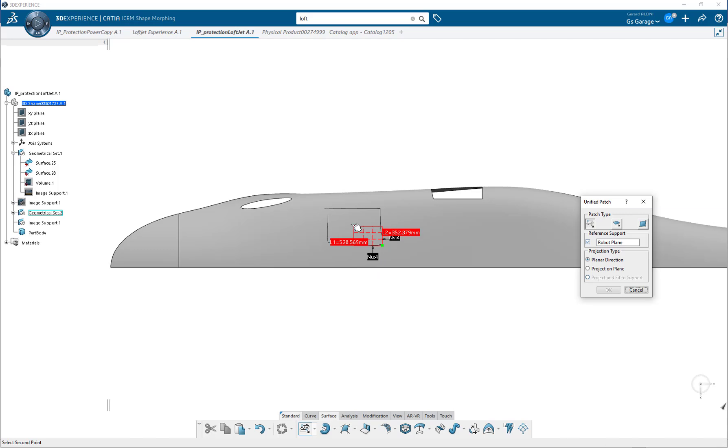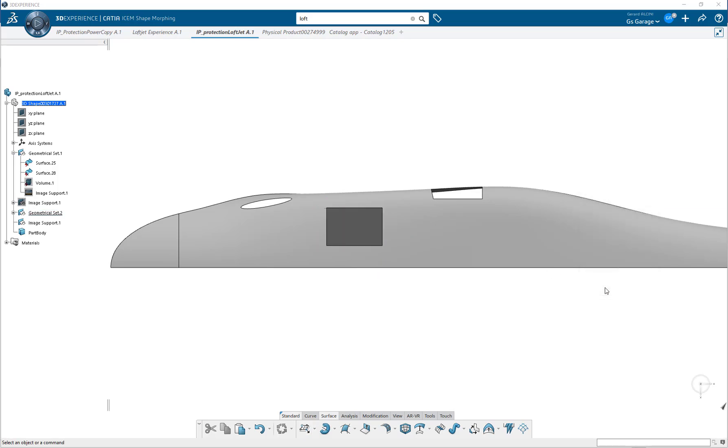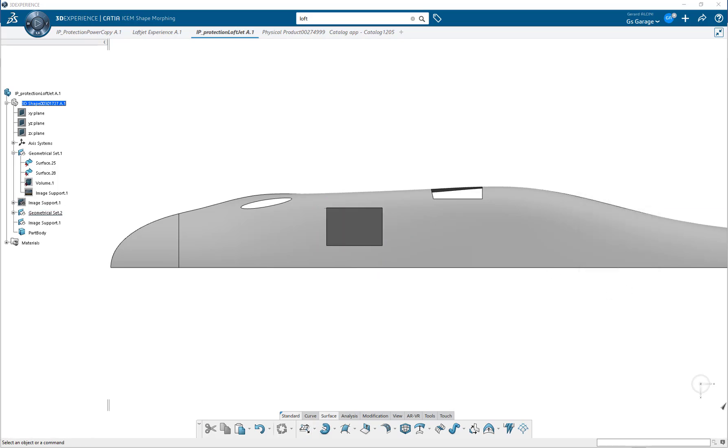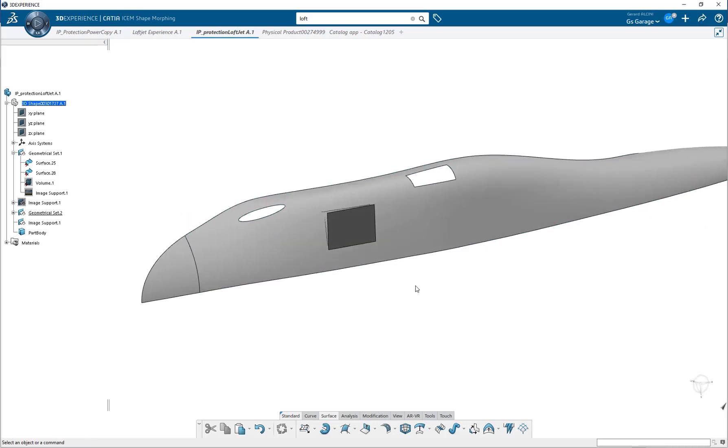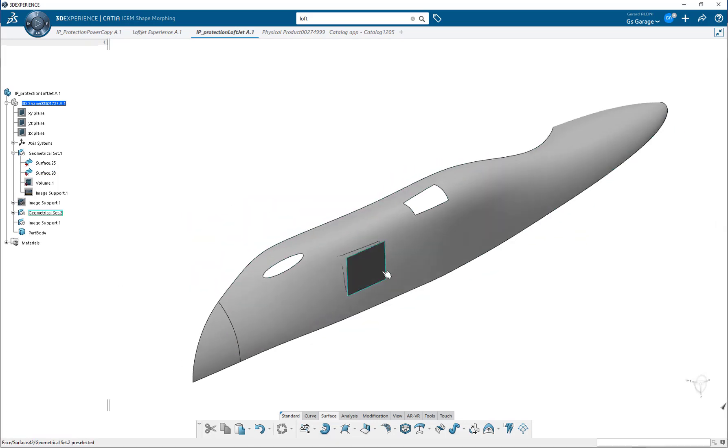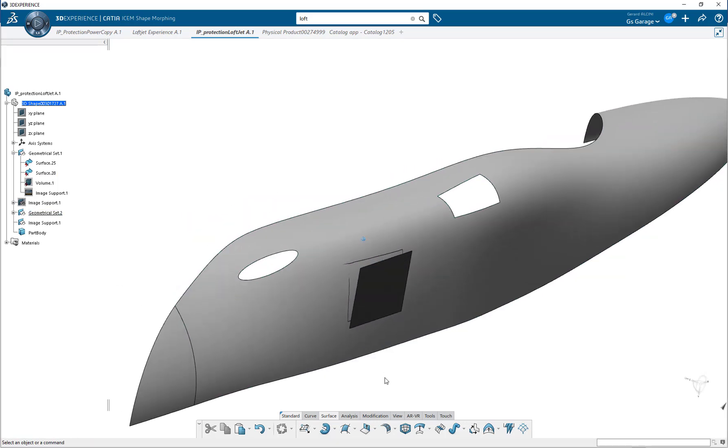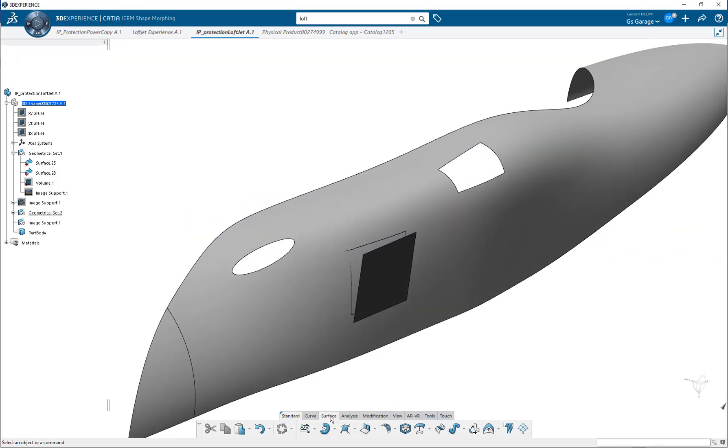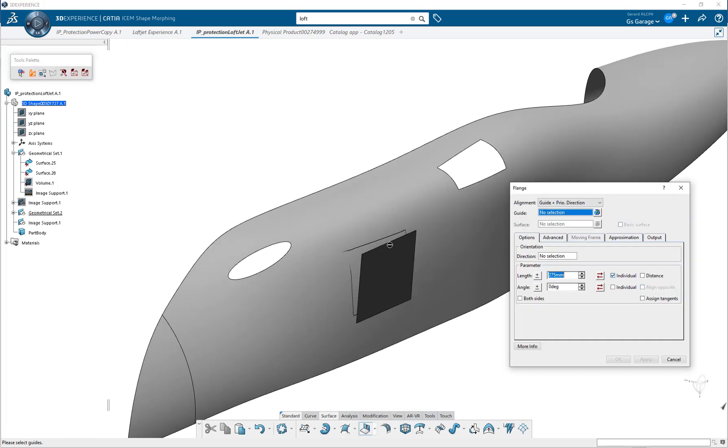The next step is to create a planar construction patch to further define this zone. In this case, the initial rough sketch may not be necessary, but if you have tens or hundreds of these zones, it can be a huge time saver.